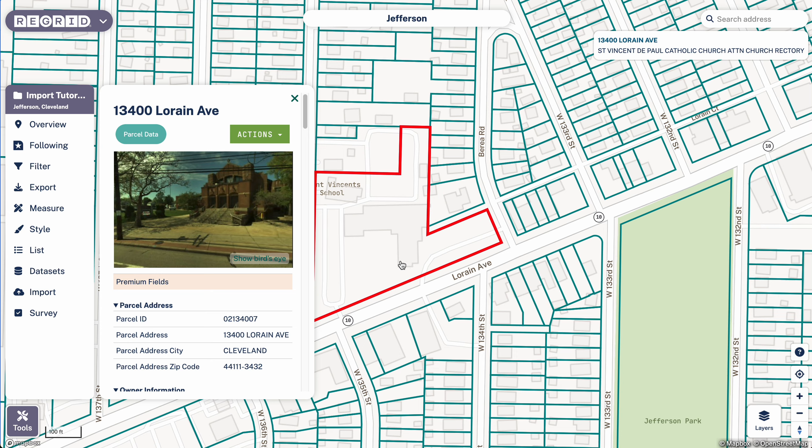Welcome to the ReGrid Property App. Today we're going to be talking about importing data that you have into ReGrid. The first thing to cover here is that ReGrid only supports data that can be tied to individual properties.